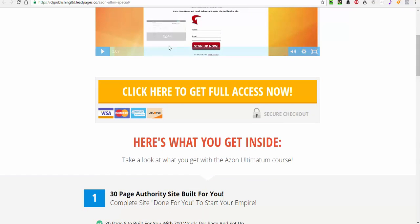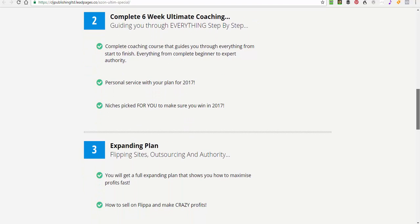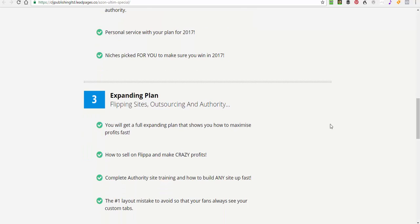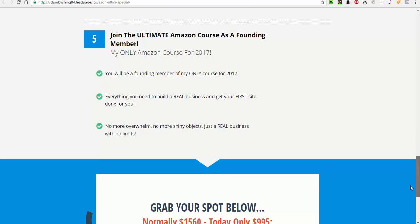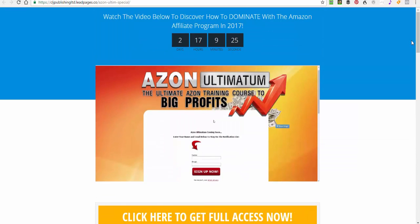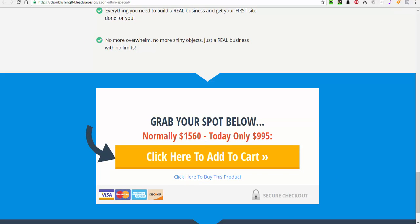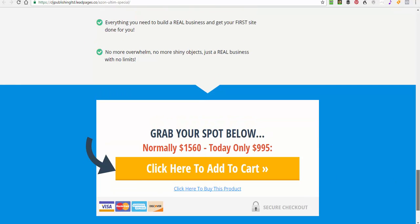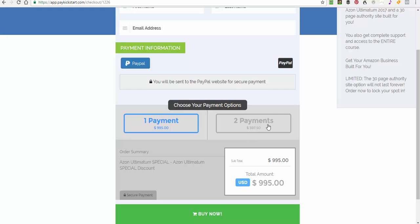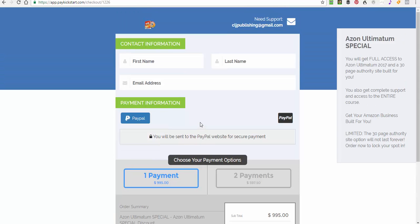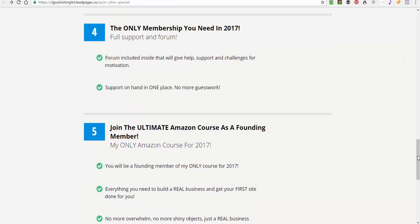And while you're learning you're also getting a 30-page authority site built for you and a complete six-week course as well. Check it out. You've also got the expanding plan as well in there. This is going to be my stellar course for 2017, my only Amazon course. I'd love to see you inside. Normally it is $1,560 to join which is still a steal because you get the site as well. Today you can get in for just $995. In fact I'll show you, you can get in for two payments of $597 which works out a little bit more expensive split in two payments or the cheapest, the best way is one payment of $995 and that will lock your spot and you get all the bonuses and the authority site as well.